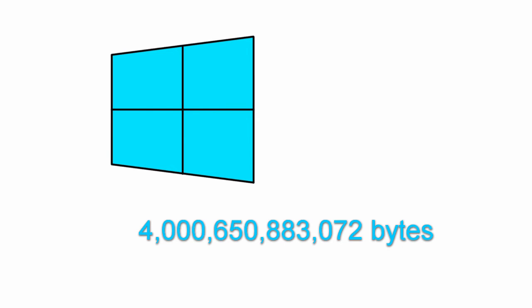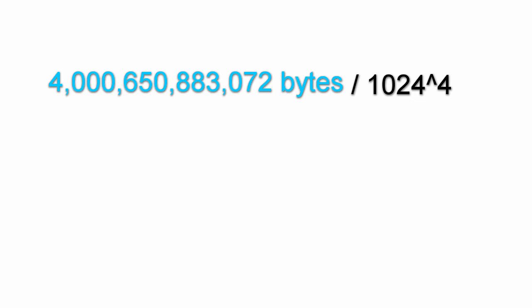So going back to properties, Windows will also tell the capacity of the drive in bytes, and it's quite obviously 4 terabytes from the 4 at the front. If you divide the number by 1,024 to the power of 4, the size of a tebibyte in bytes, it'll give you the number that Windows are displaying.